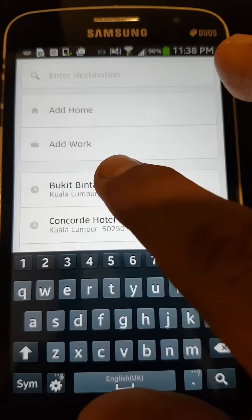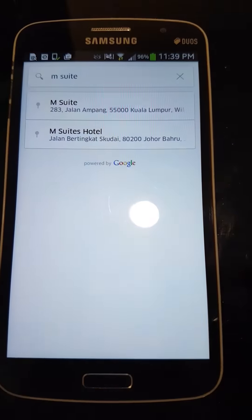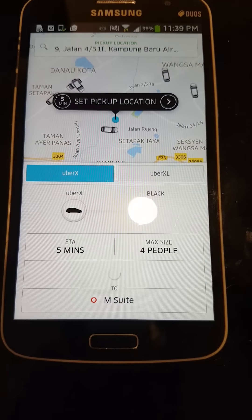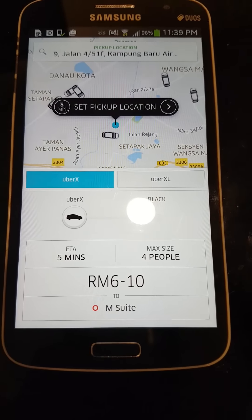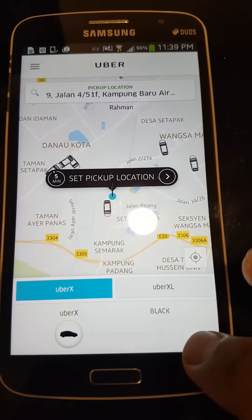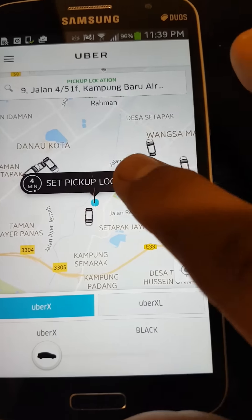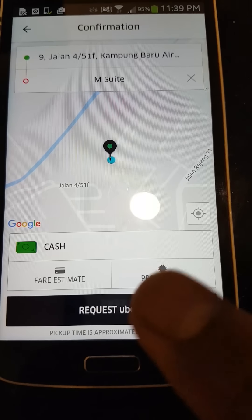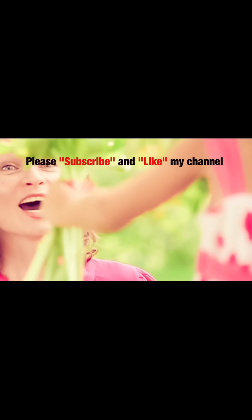Scroll up to get fare estimates, then click the get fare estimate button. Select or key in the location and search. You will then get the fare estimates for your destination. After that, click set pickup location to get a car, then click request Uber. You have now completed the process of calling an Uber car to pick you up.